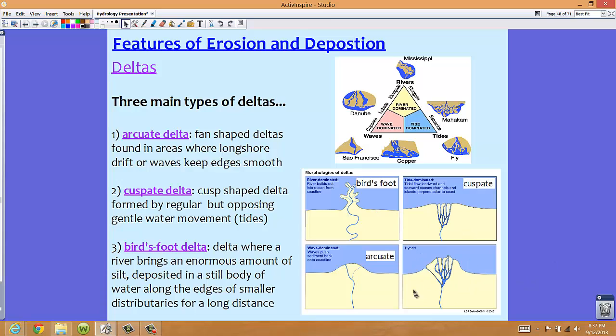Looking at the lower right picture, this represents a hybrid delta. We might never see one that looks perfectly like an arcuate, bird's foot, or cuspate delta — we might see more of a hybrid, like what you see in this lower right corner. So while these are the three main types, we might find more of a hybrid version along other coastlines.